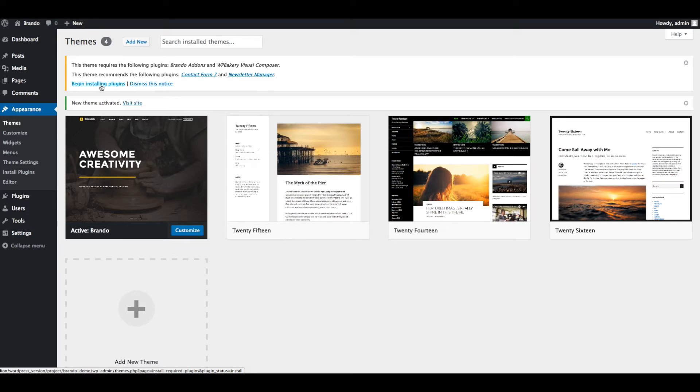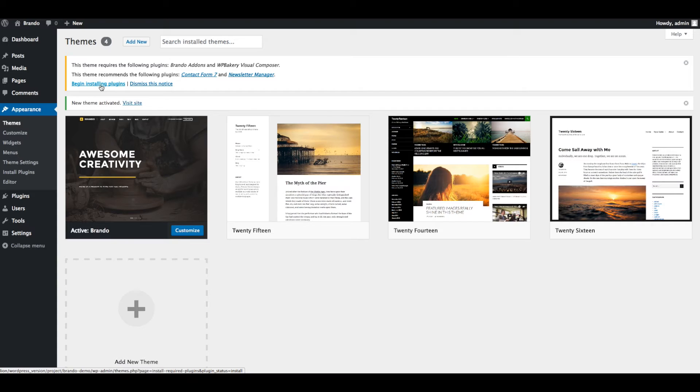Brando theme required Visual Composer and Brando add-ons plugins and it is already included in theme files. Brando recommended Contact Form 7 and Newsletter Manager plugins. Now you can start installing plugins by simply clicking on Begin Installing Plugins button.